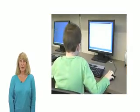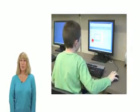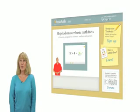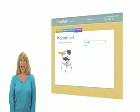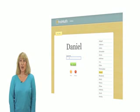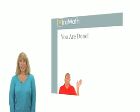They bring up Extra Math using a link or a bookmark, go to the classroom sign-in, and click on your class. Students select their own name from a list and enter their four-digit PIN number to get started.